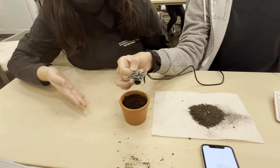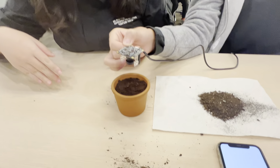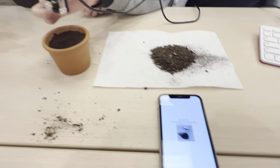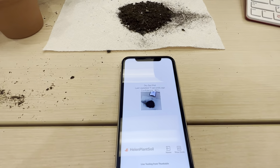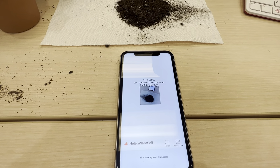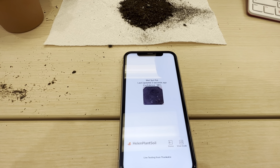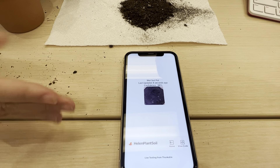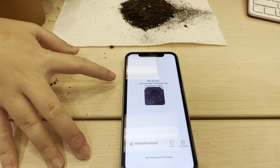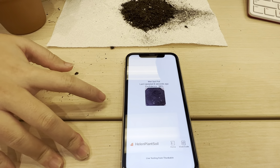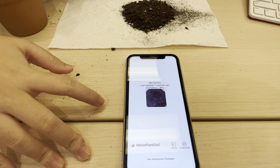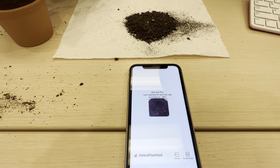And here we have a pot of wet soil, and let it take a picture. So, here it says this is a wet soil pot with a 98% confidence.